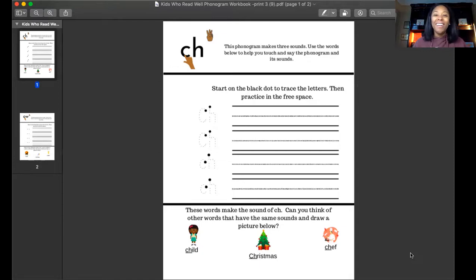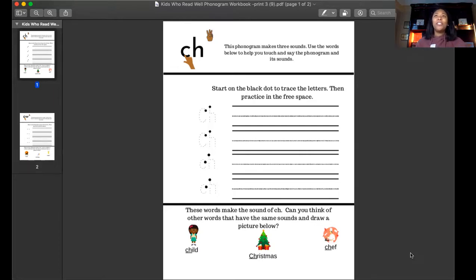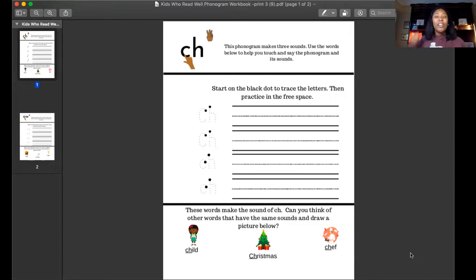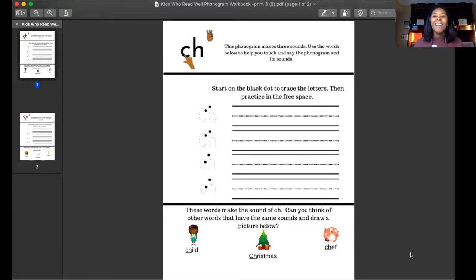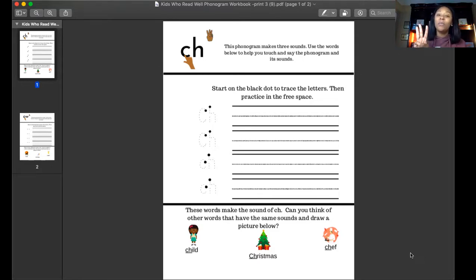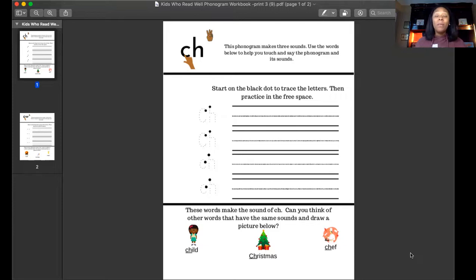Let's say those sounds one more time. Very good. If we say them a little faster I think it sounds like a train. It does, it sounds like a train, so that's one way that I remember it.